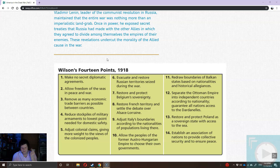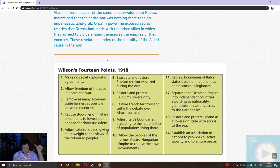Point twelve: separate the Ottoman Empire into independent countries according to nationalities and guarantee all nations access to the Dardanelles — the Black Sea to Aegean Sea connecting point. Point thirteen: restore and protect Poland as a sovereign state with access to the sea — essentially, a strong Poland weakens Russia, Germany, and Austria-Hungary. Point fourteen: establish an association of nations to provide collective security and ensure peace. Wilson's fourteen points deal with economics, self-rule, and preventing further conflict.